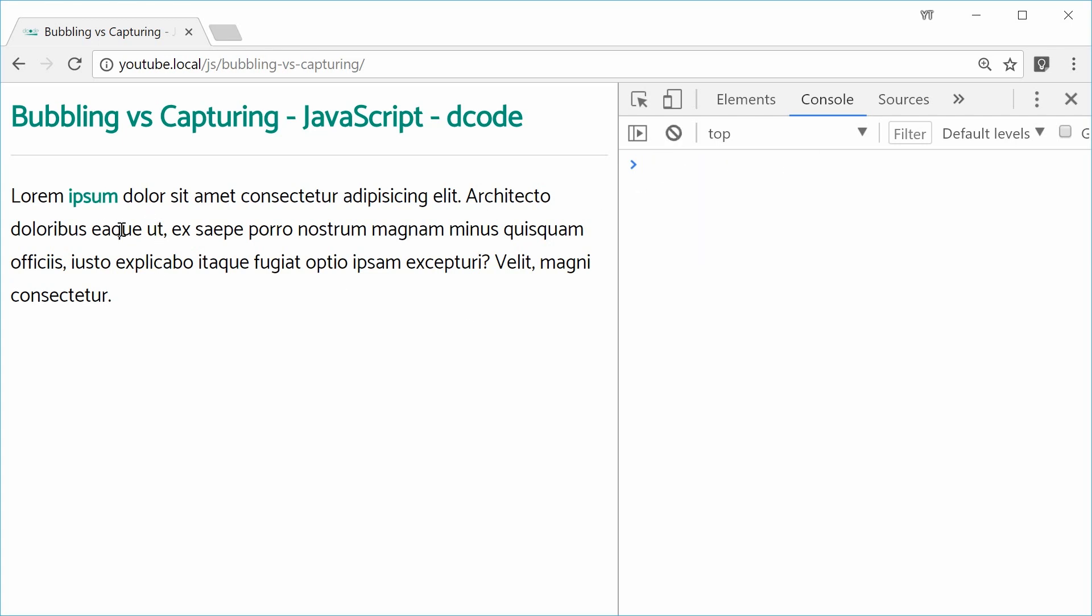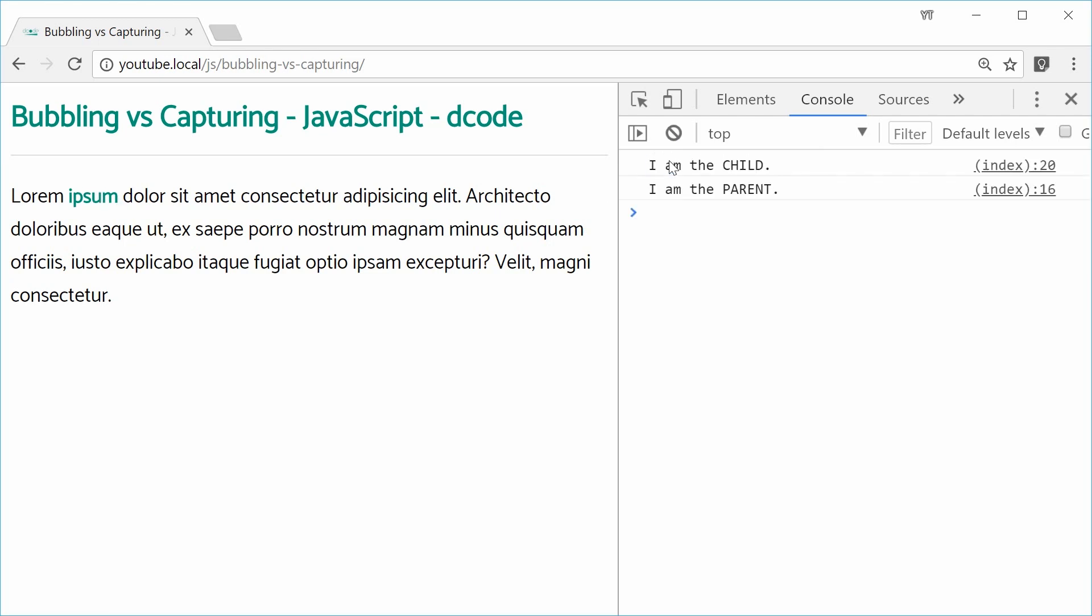So this one here is an example of bubbling. We go from child up to parent. So bubbling and capturing are just a way to define the order in which the event handlers occur.